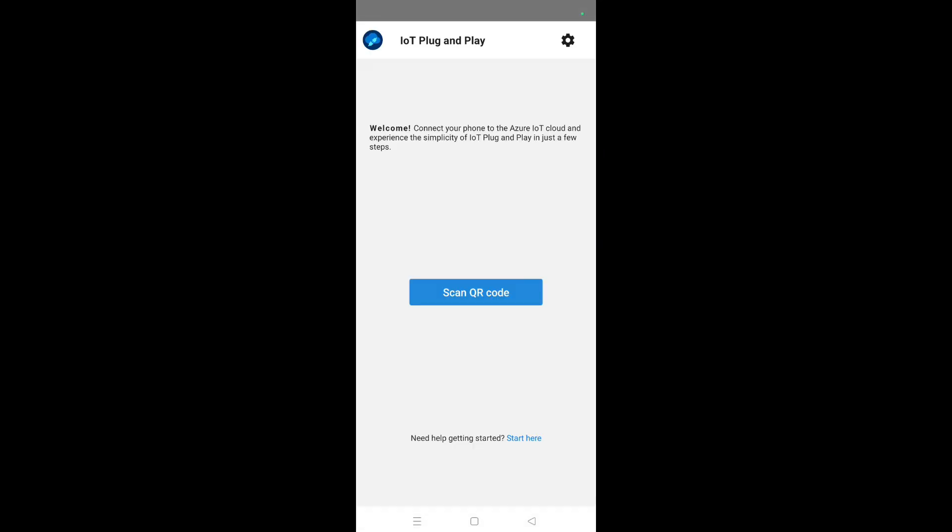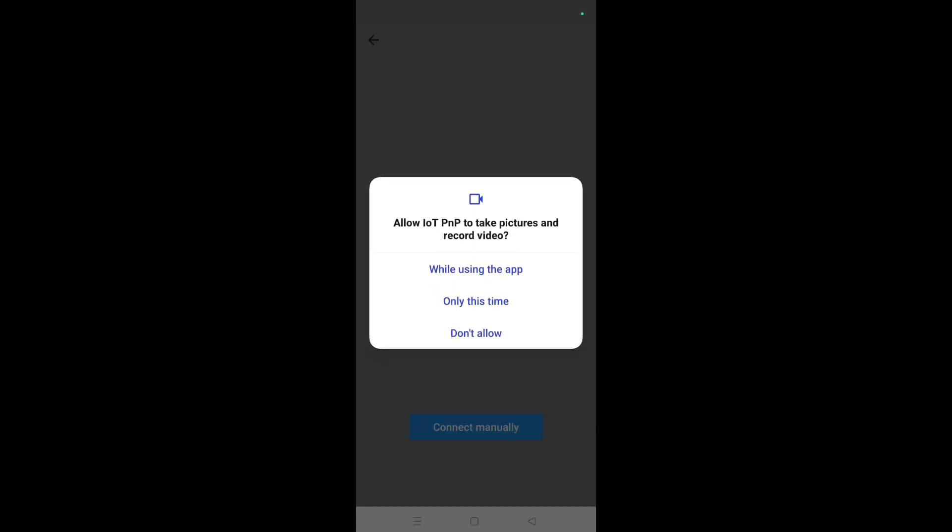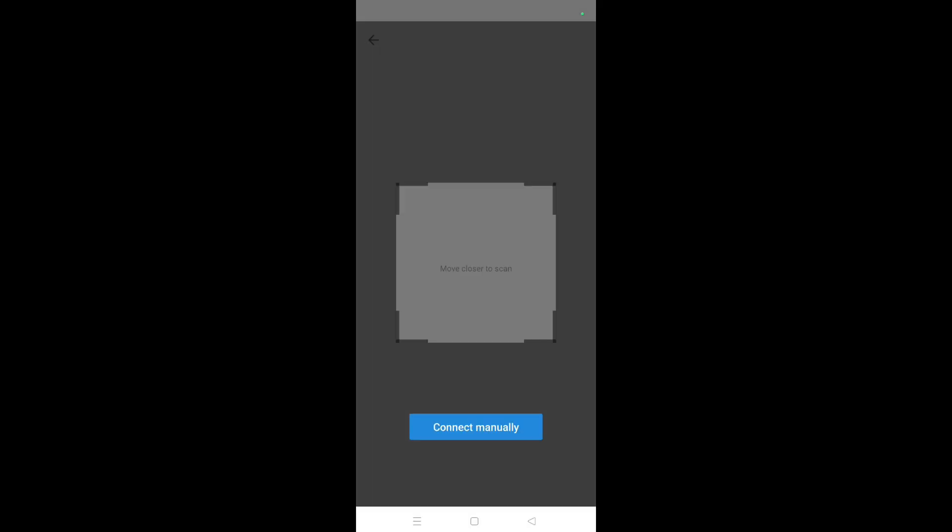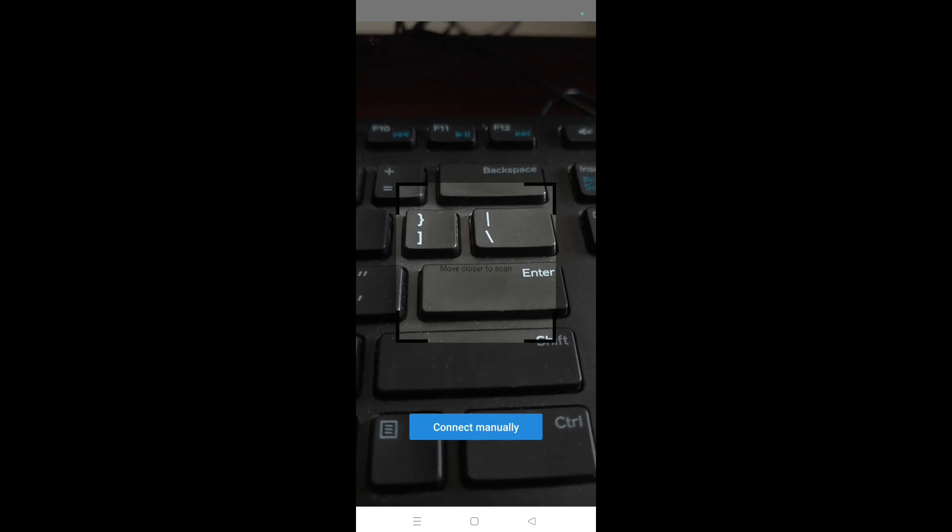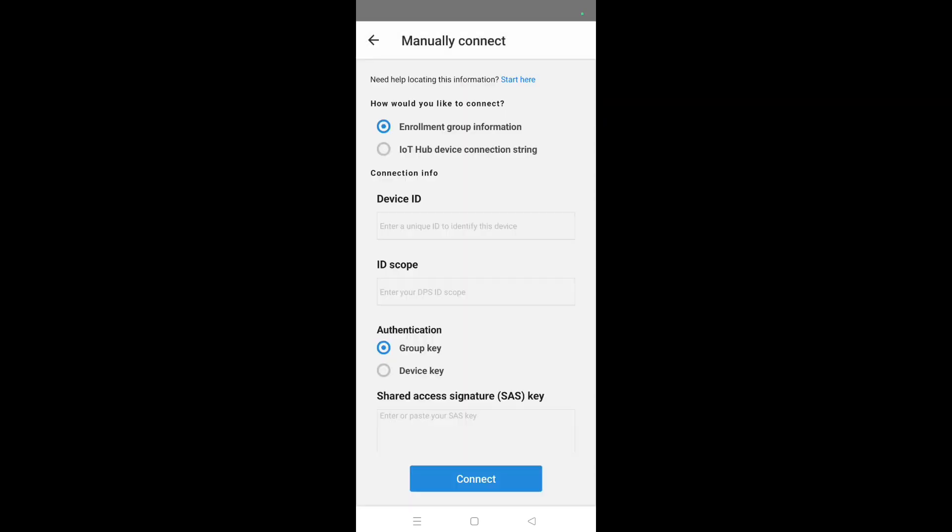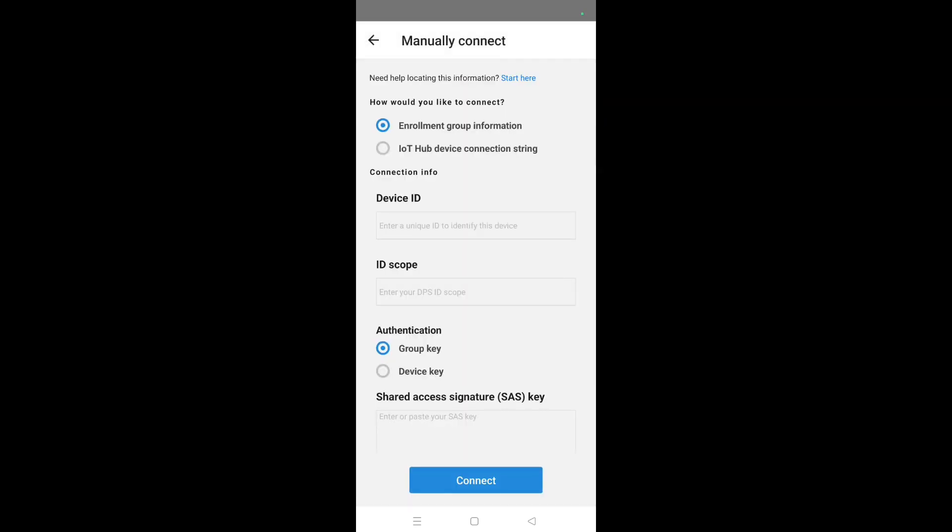After opening the application, you will see this scan QR code. Click on scan QR code, allow the permission, and then click on connect manually. This option will ask us to enter the details.